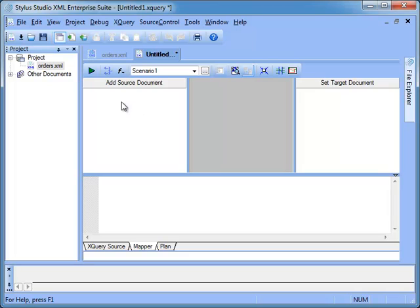The source panel on the left where we configure the data sources. The central canvas where we draw the links and invoke functions. The target panel where we define the structure of the transformation output.